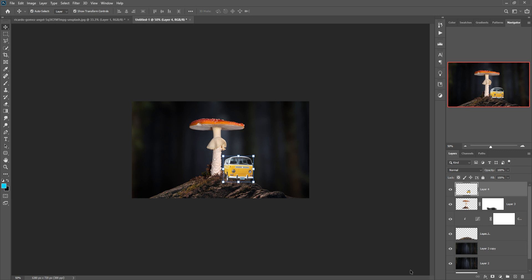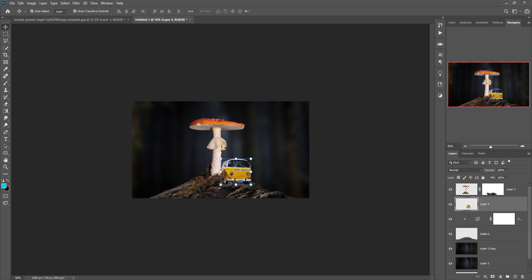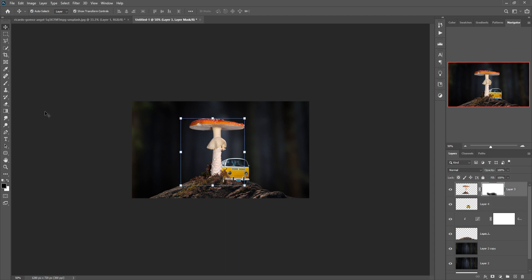So this one is perfectly placed. Go to the mask layer and select a brush, increase the size of your brush, and apply on that area.